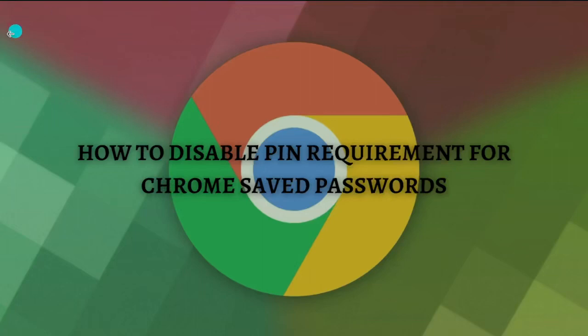Hi and welcome back to the channel. Thank you so much for clicking into this video. In this video, I'm going to teach you how to disable PIN requirement for Chrome saved passwords. Make sure you stay until the very end so you don't miss any important steps or information. Without further ado, let's get into it.